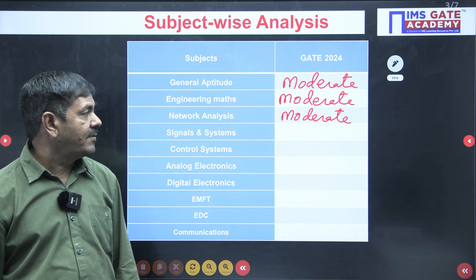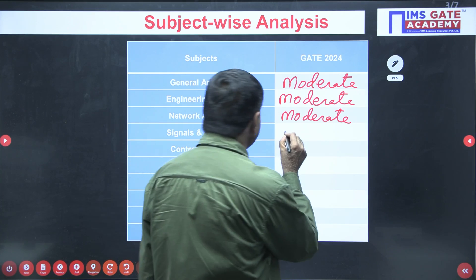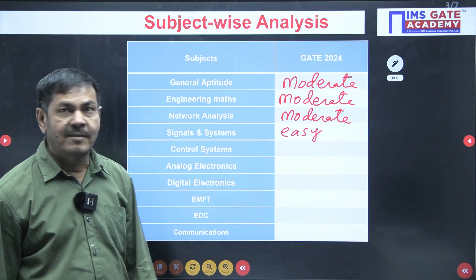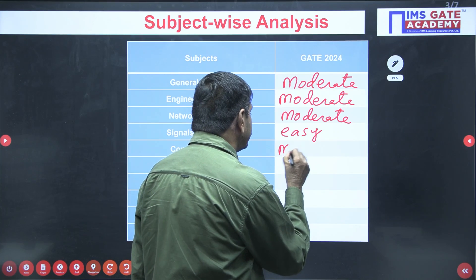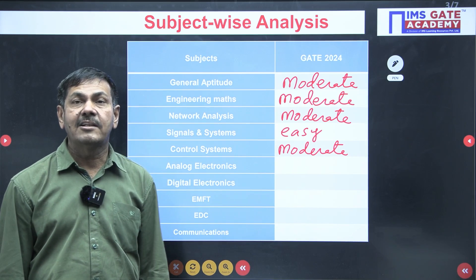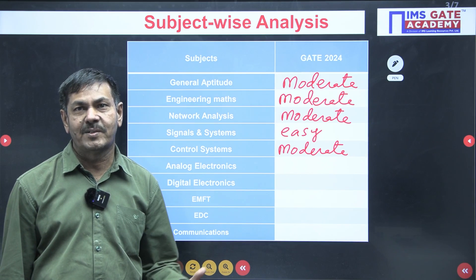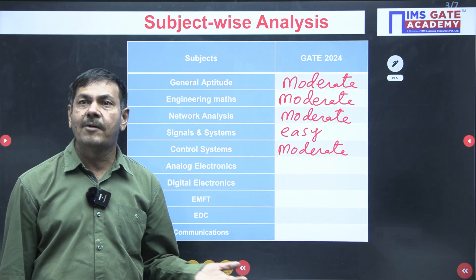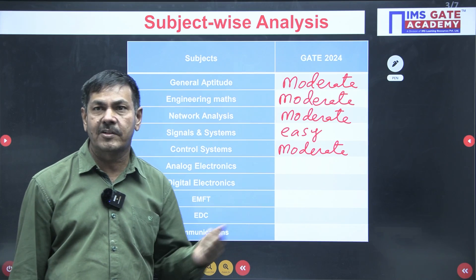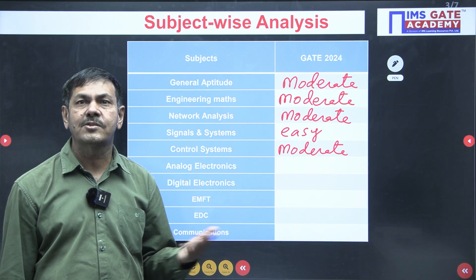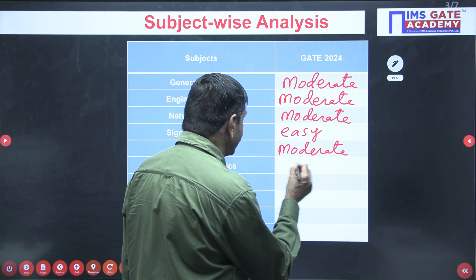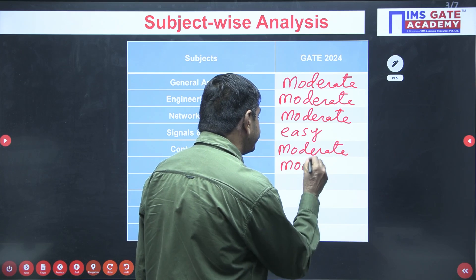Questions from signals and systems were easy. Control system problems were given at a moderate level. For analog electronics, certain questions were based on analysis — students blindly applying formulas cannot do them. Questions were asked from MOSFET and oscillators based on analysis, so analog electronics is moderate.